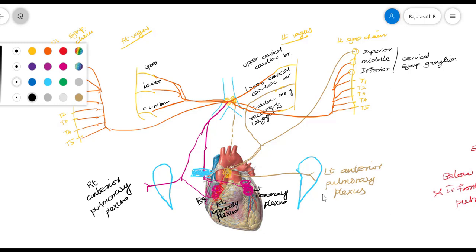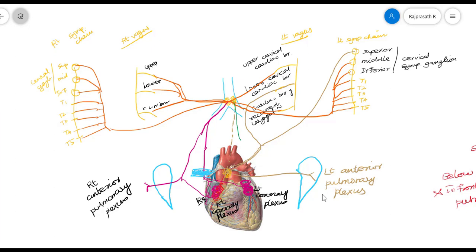The branches of the left half of the deep cardiac plexus include a communicating branch to the superficial cardiac plexus, a branch that forms the left anterior pulmonary plexus, and a branch that joins the left coronary plexus.